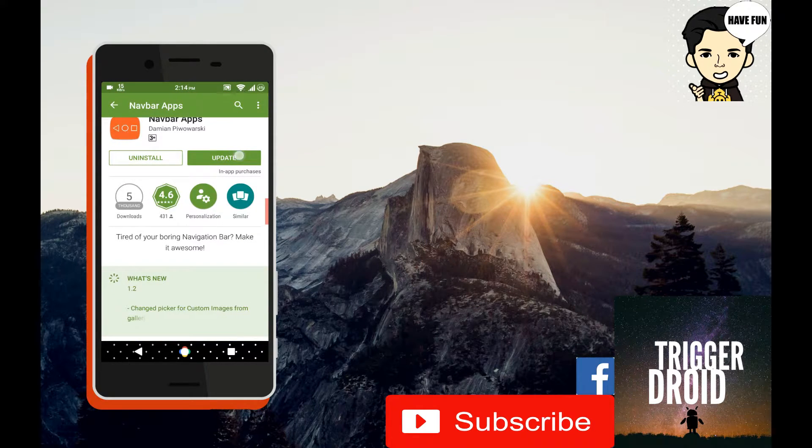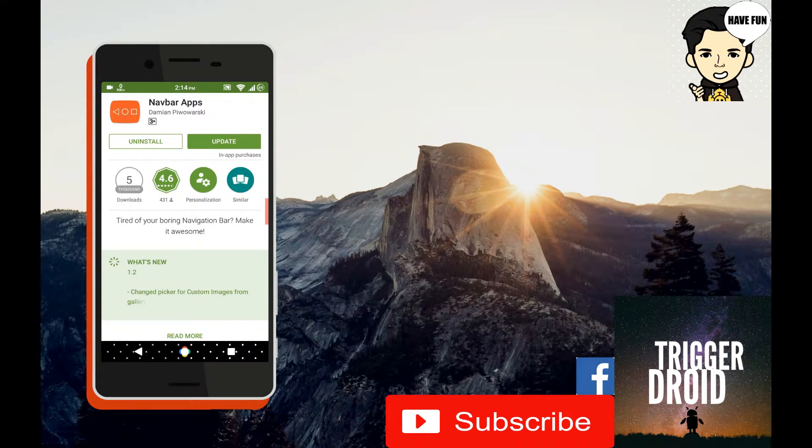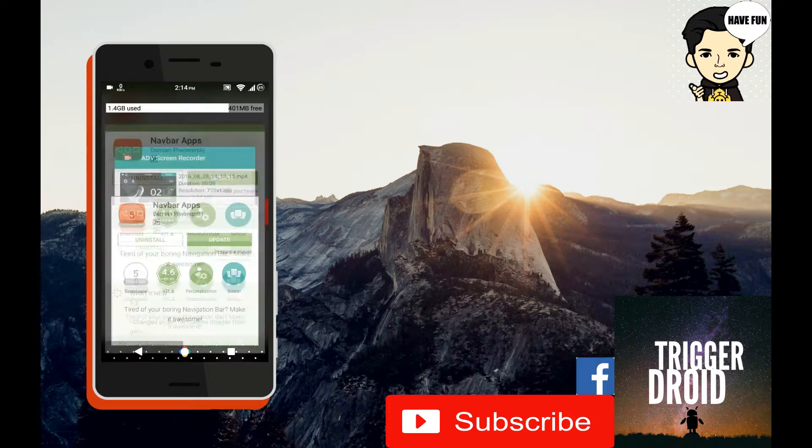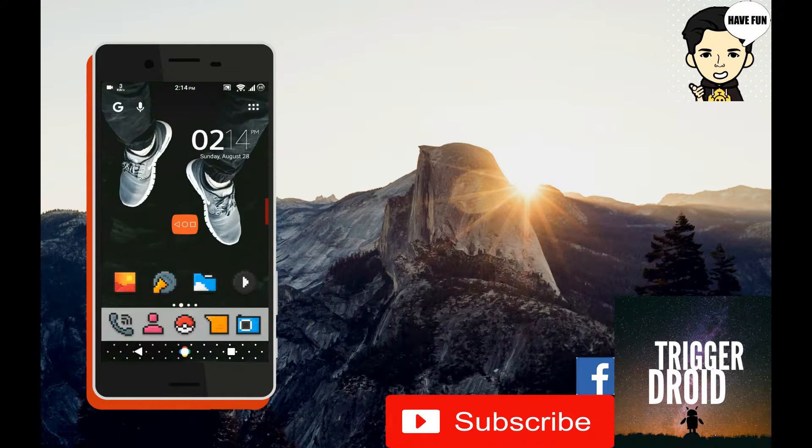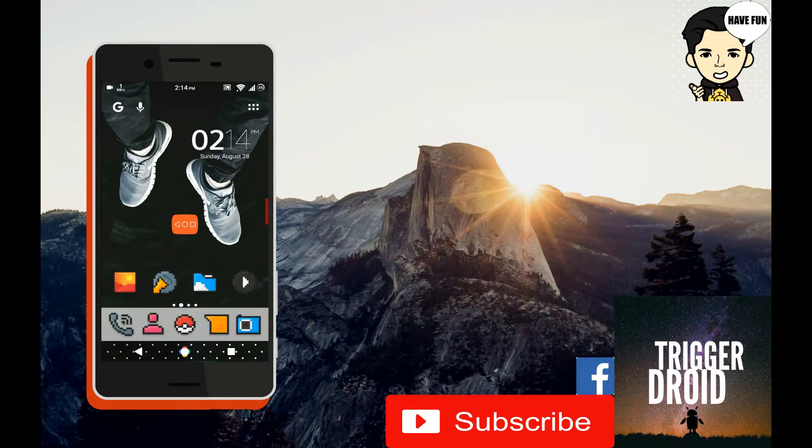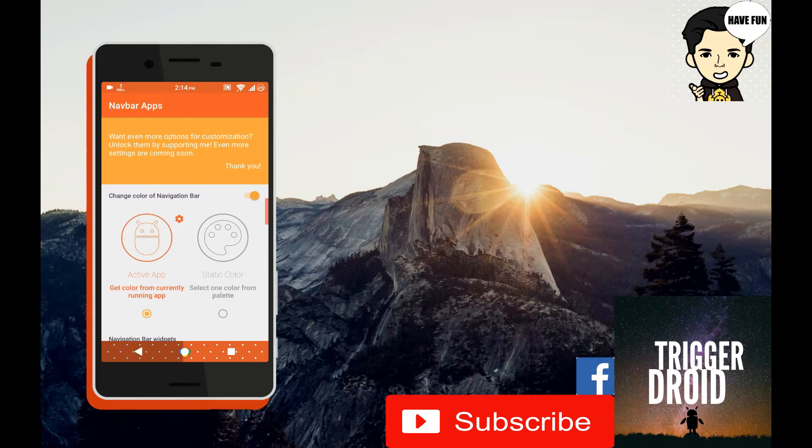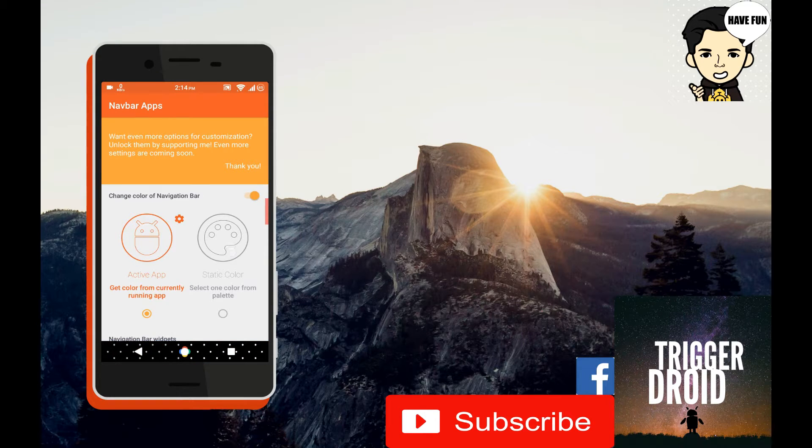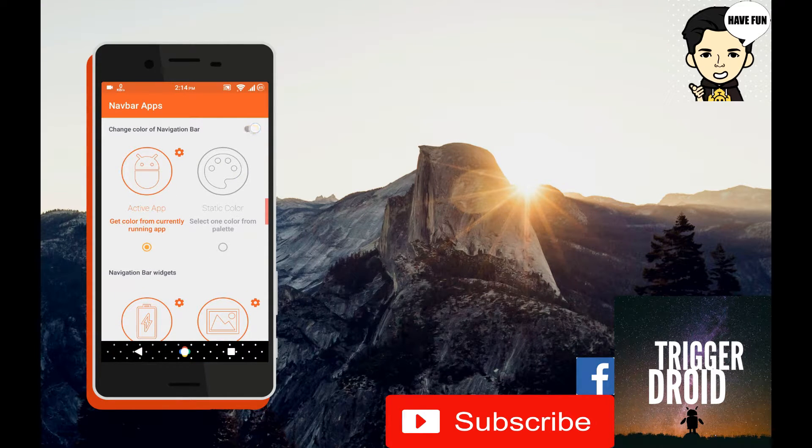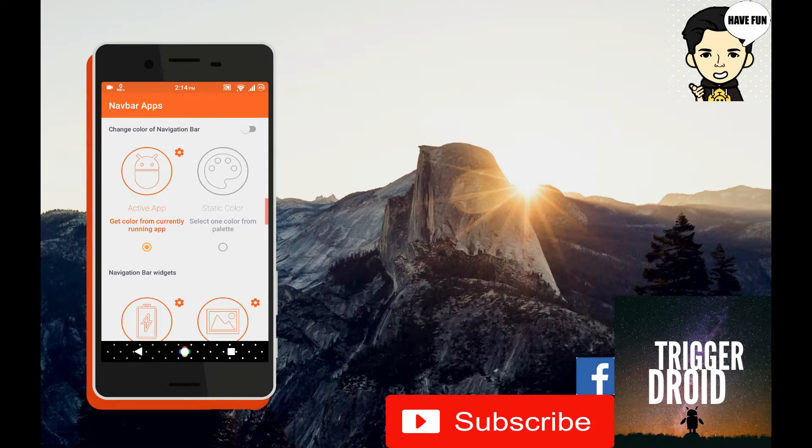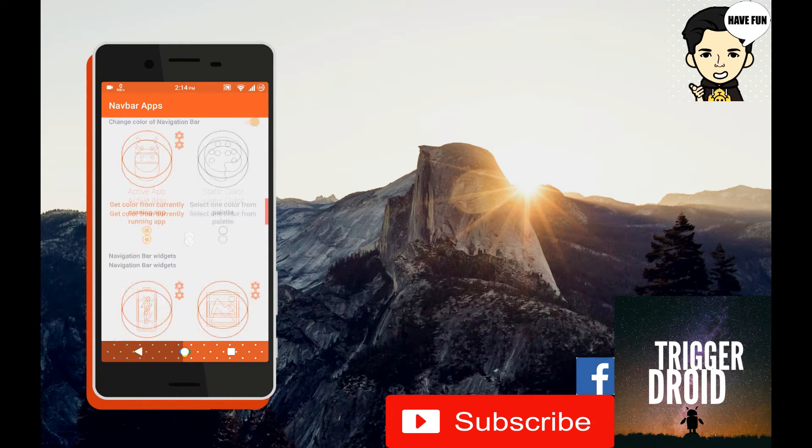Once you have downloaded the app, let's start using it. Basically all its functions are on the dashboard. On the top you can see the toggle to change the color of the navigation bar.